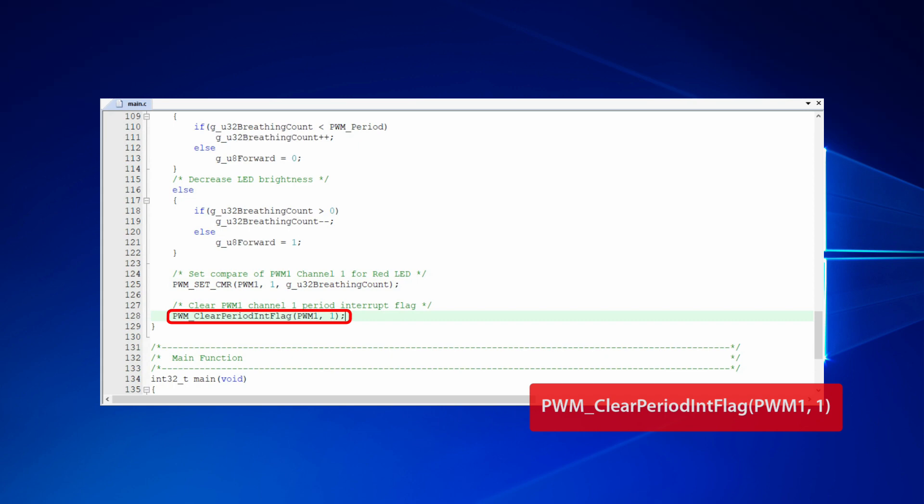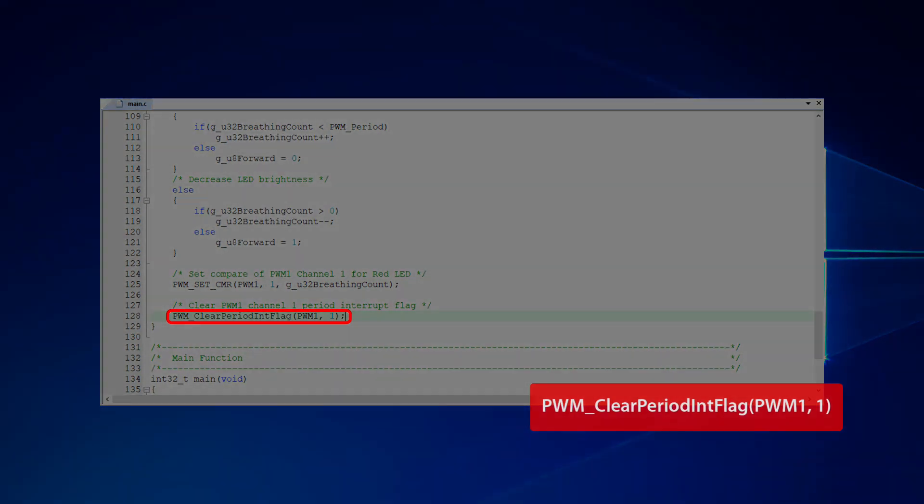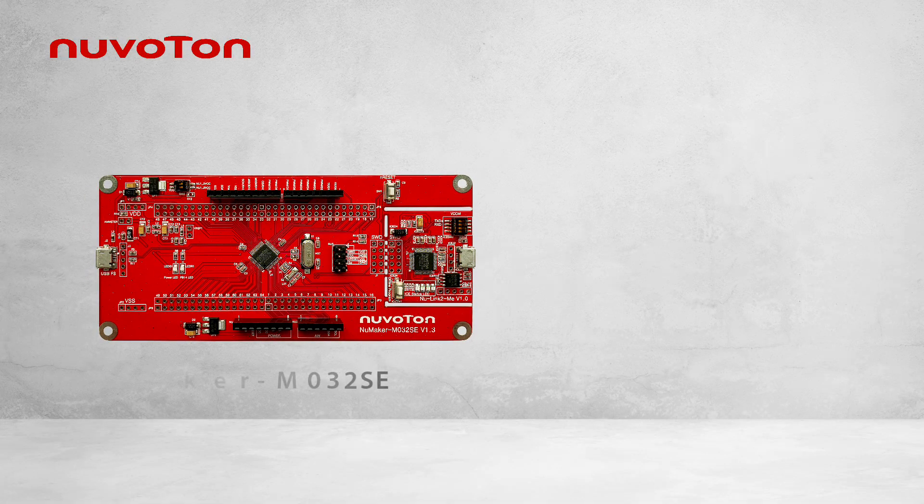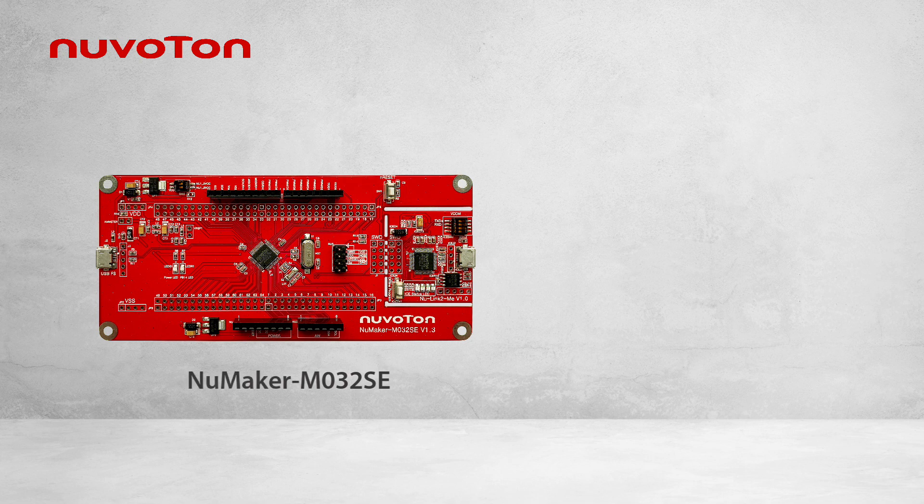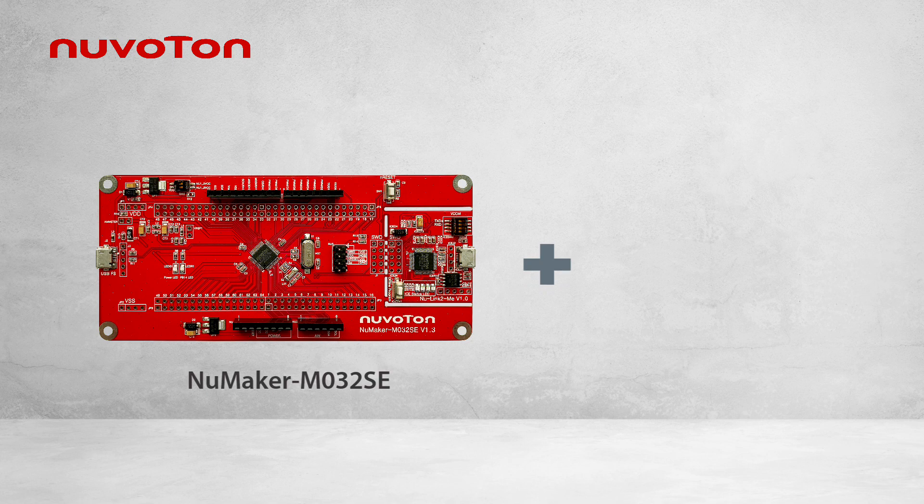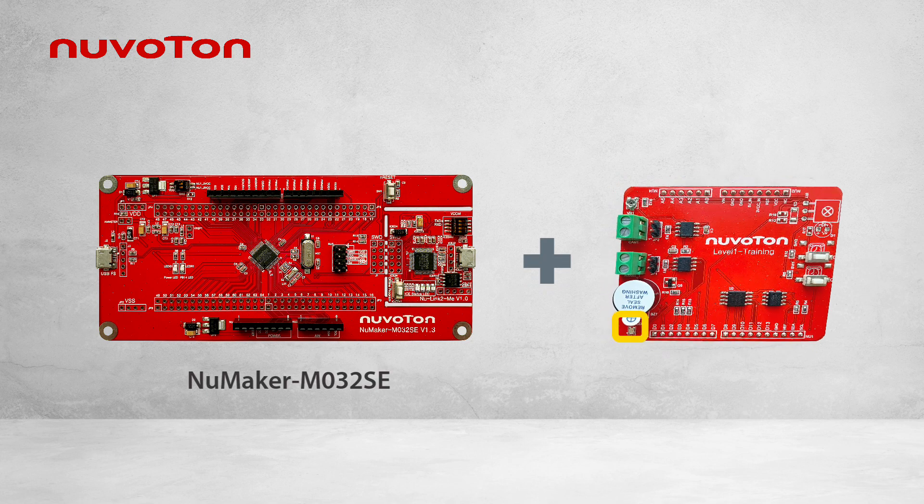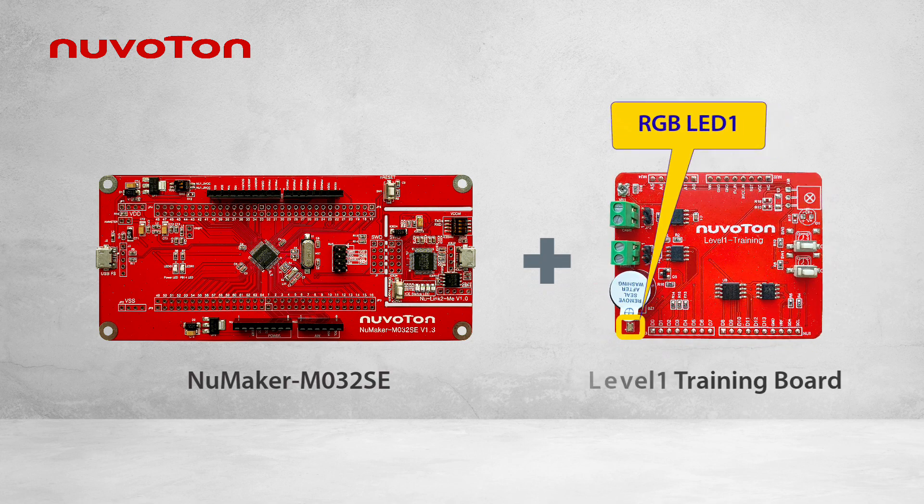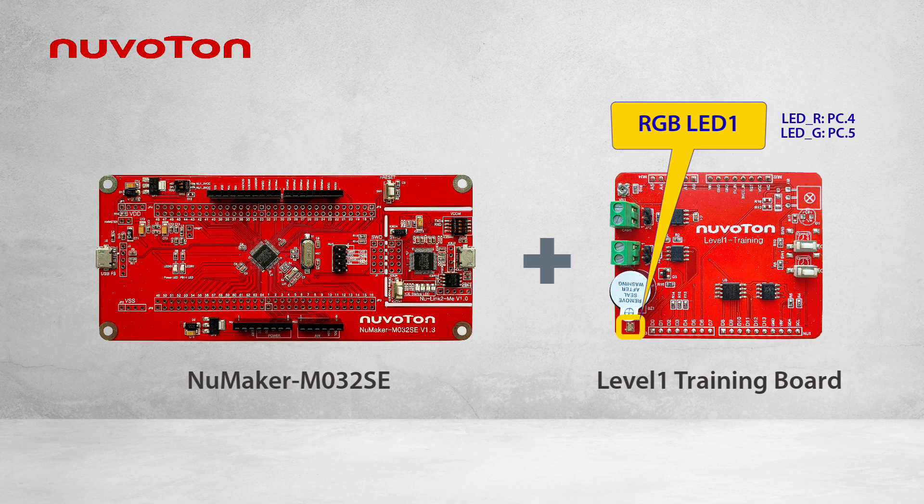Finally, remember to clear the flag raised by the period interrupt. The hardware we are going to use in this demo includes two boards. One is the evaluation board, NuMaker M032SE. The other is level 1 training board. The two boards could be connected together. We will connect the evaluation board with the computer when we are doing demo.